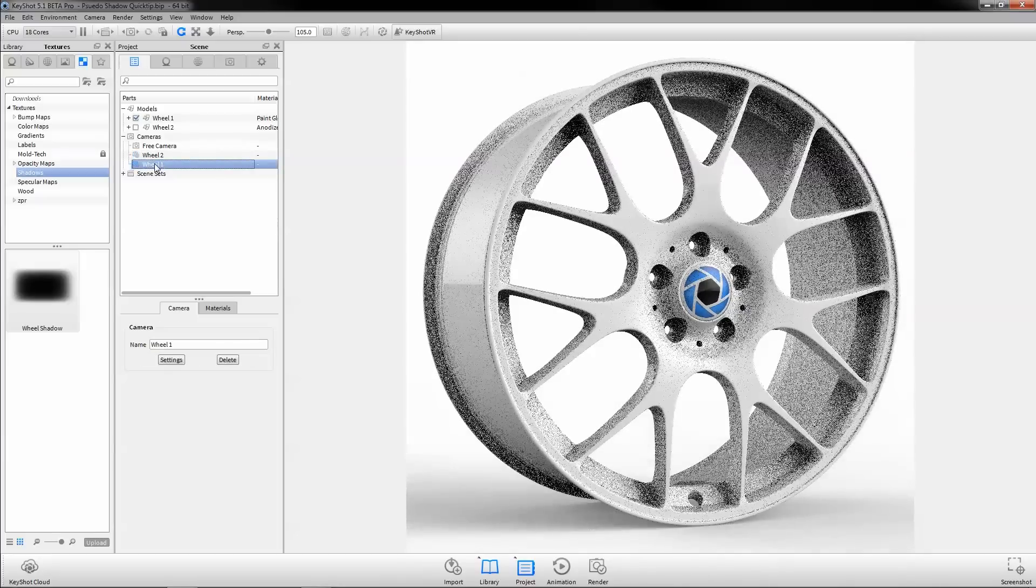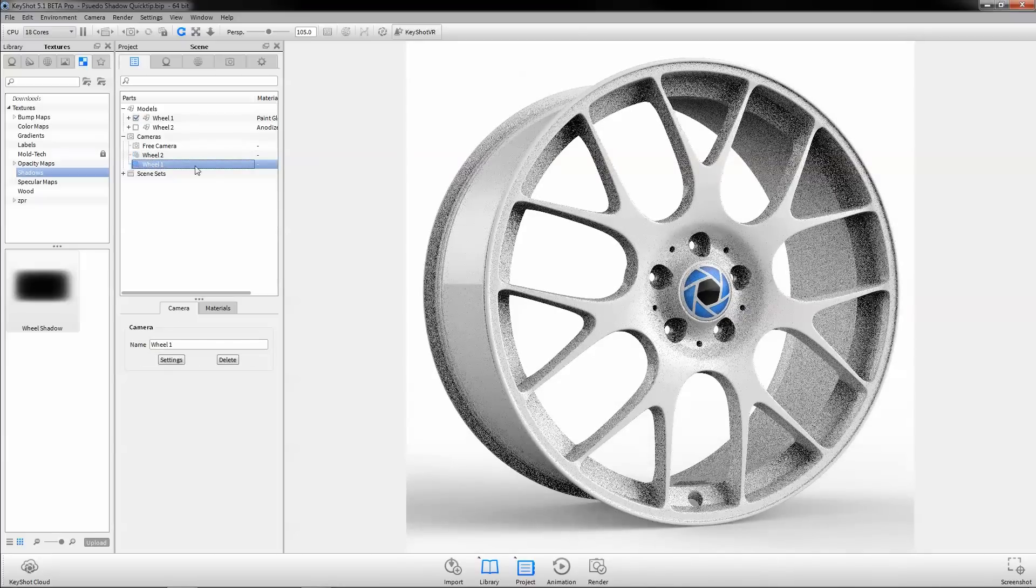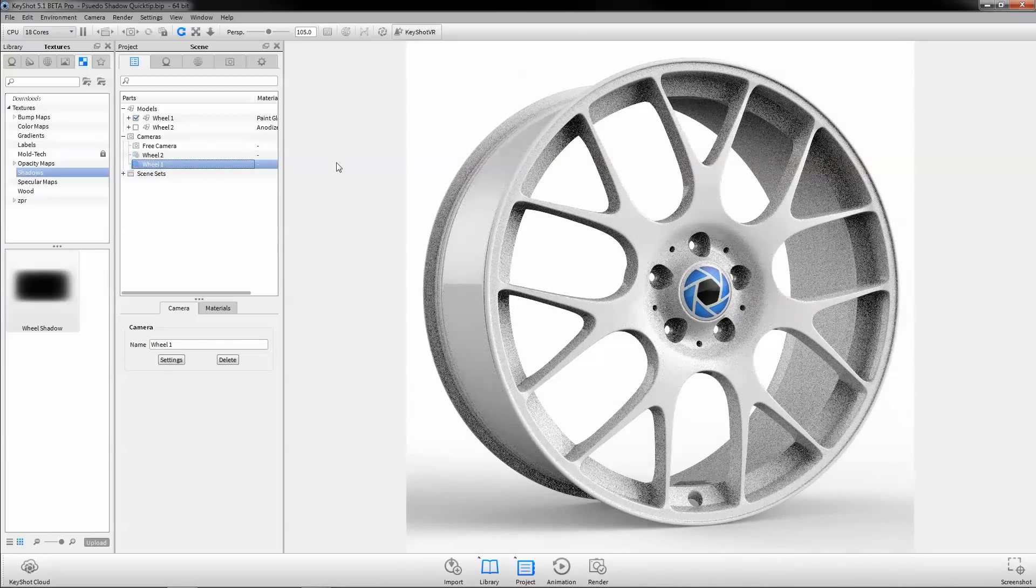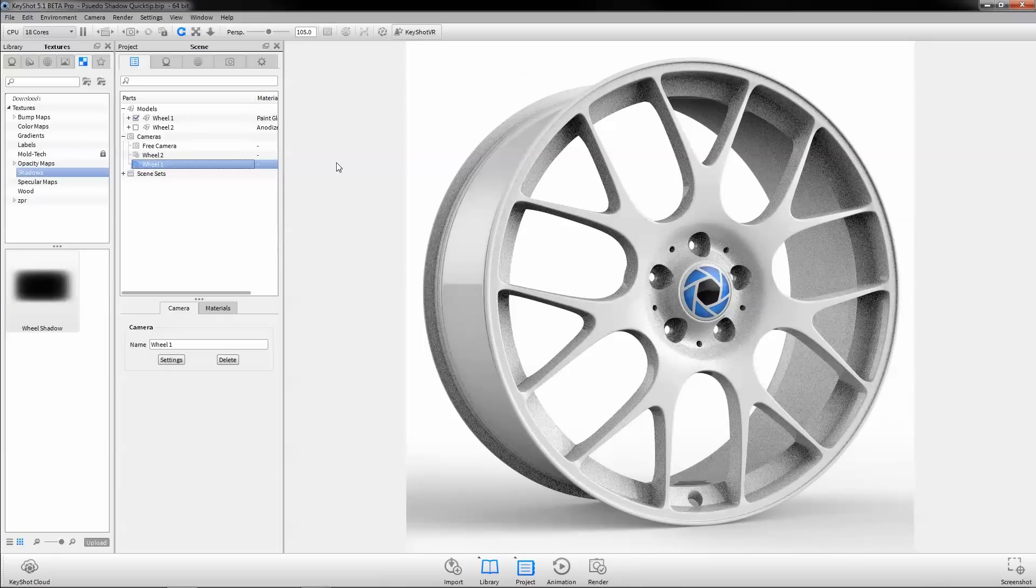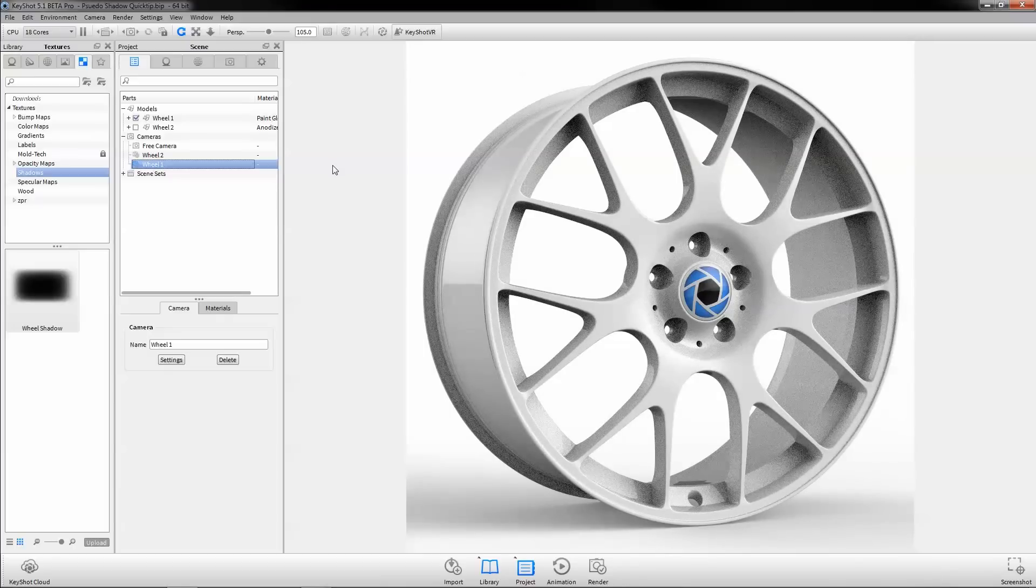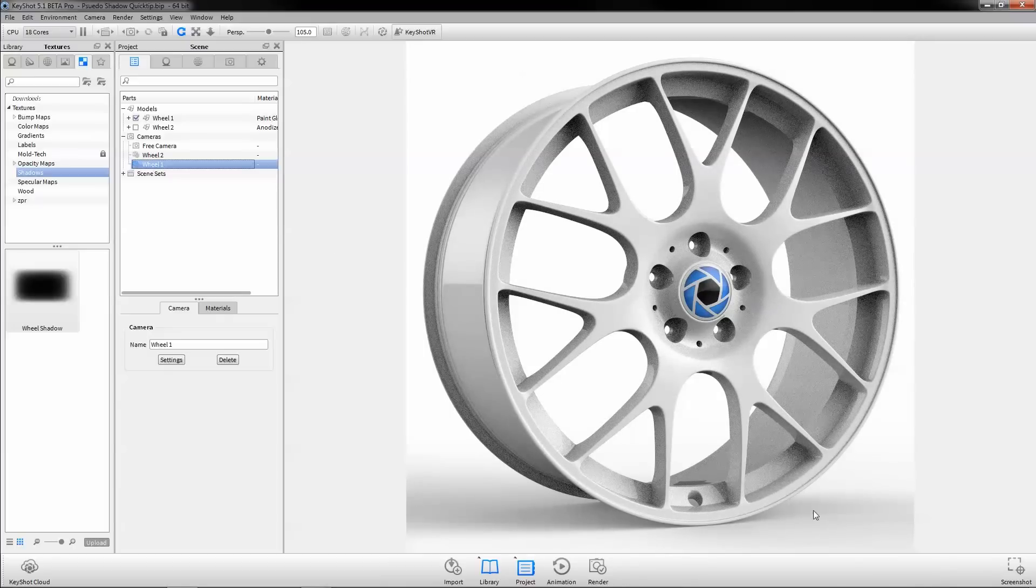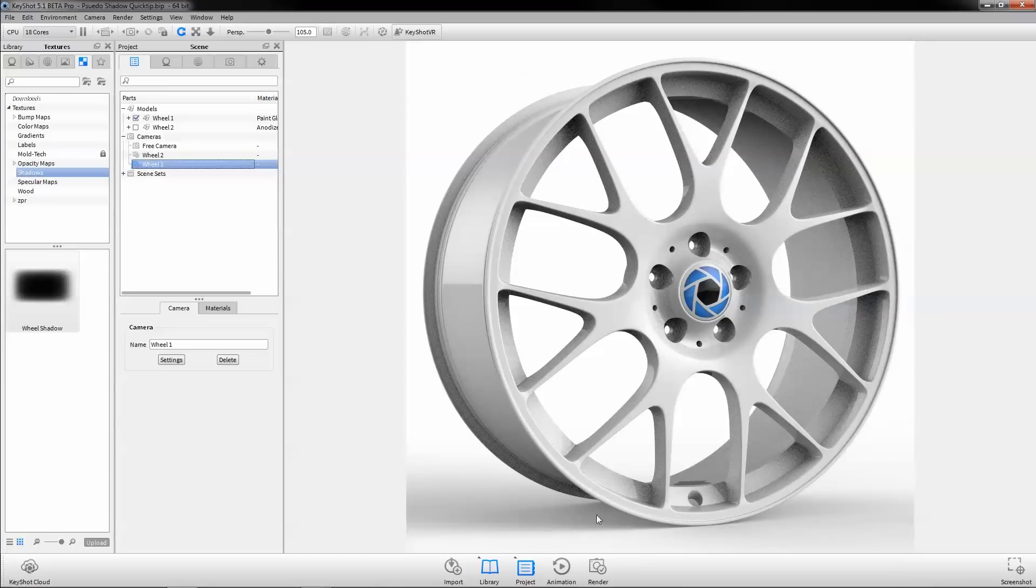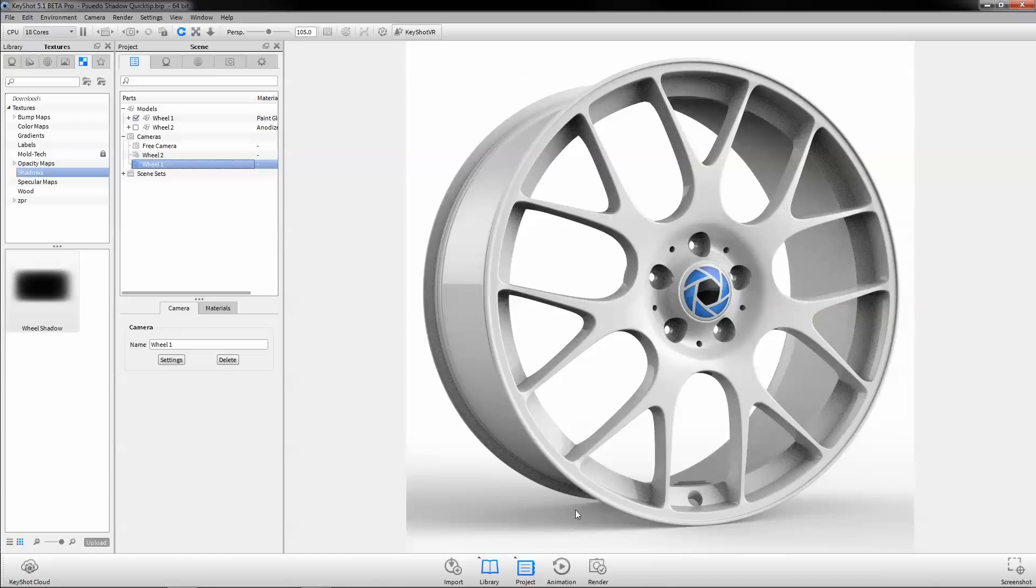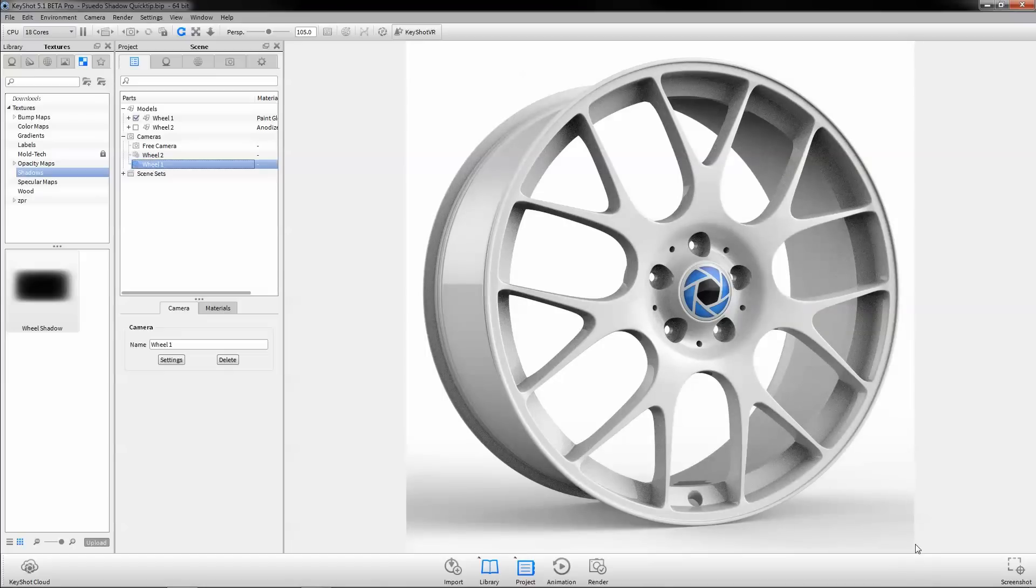Let's say we plan to have these images side by side on our website. First of all, we want the ground shadows for each wheel to be consistent to minimize distraction and maintain a professional appearance. Second, we don't want the ground shadow to spill out of the frame and cause visible image borders when placed on the white background of our website.